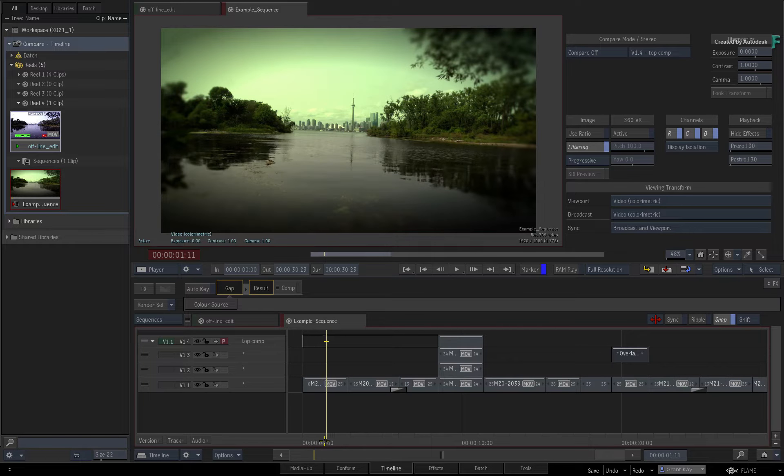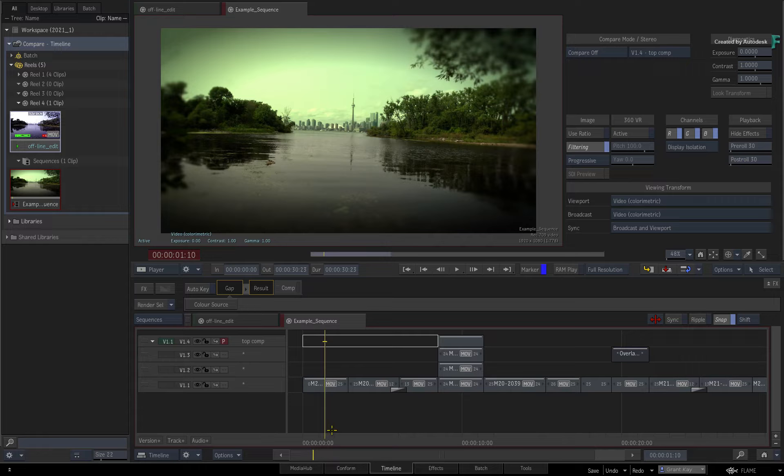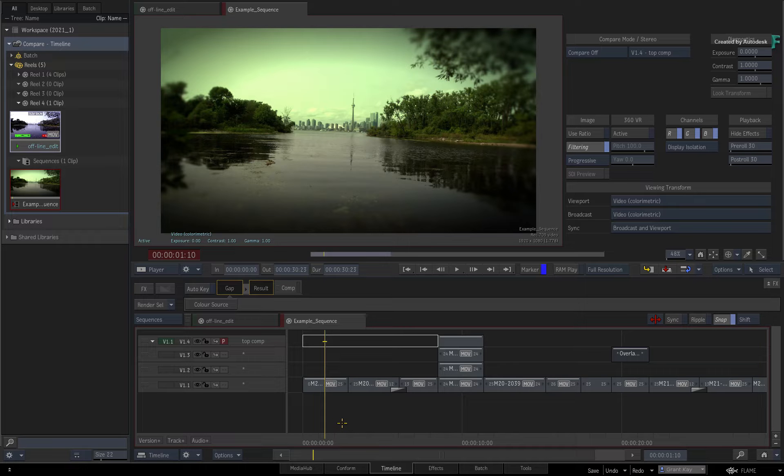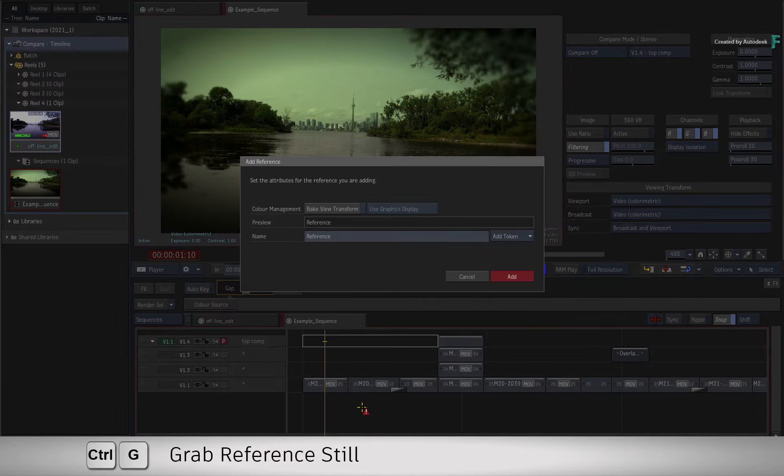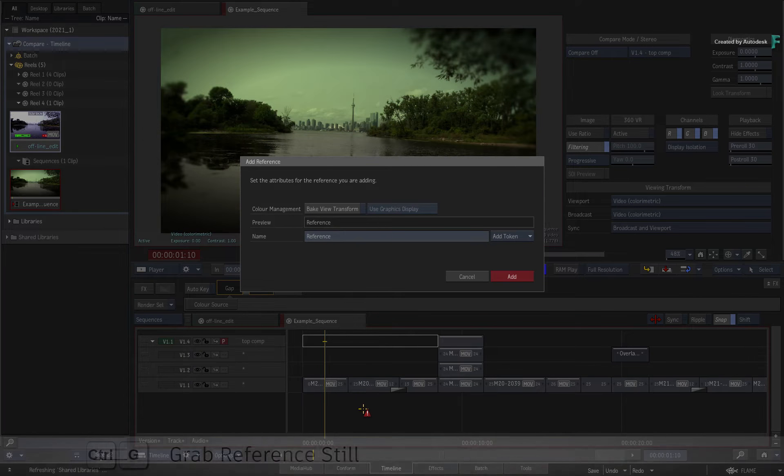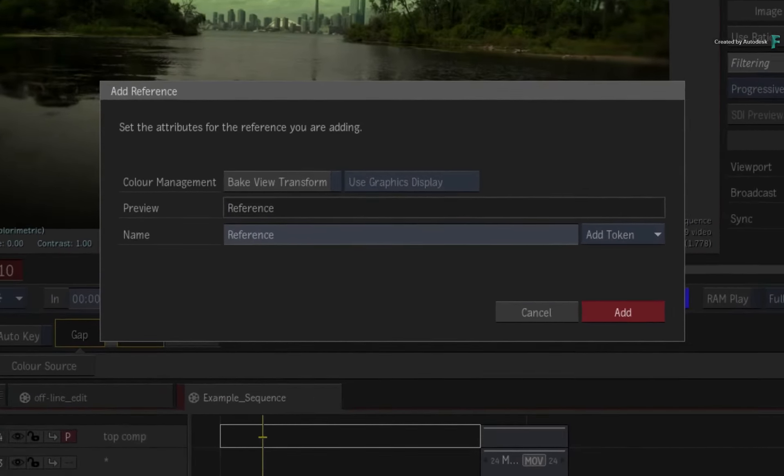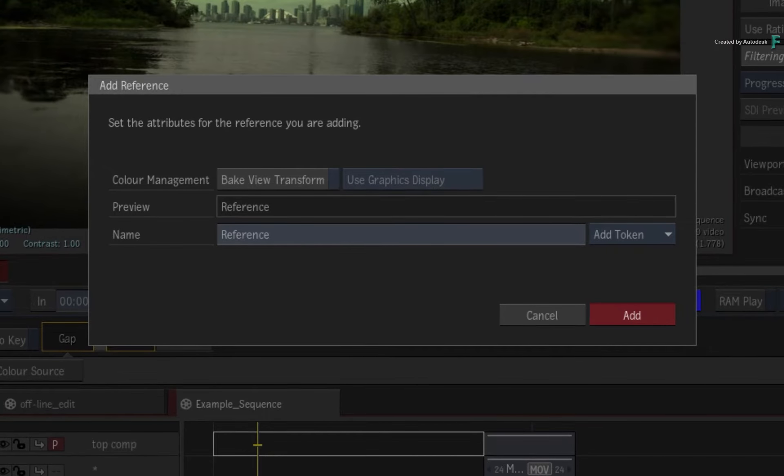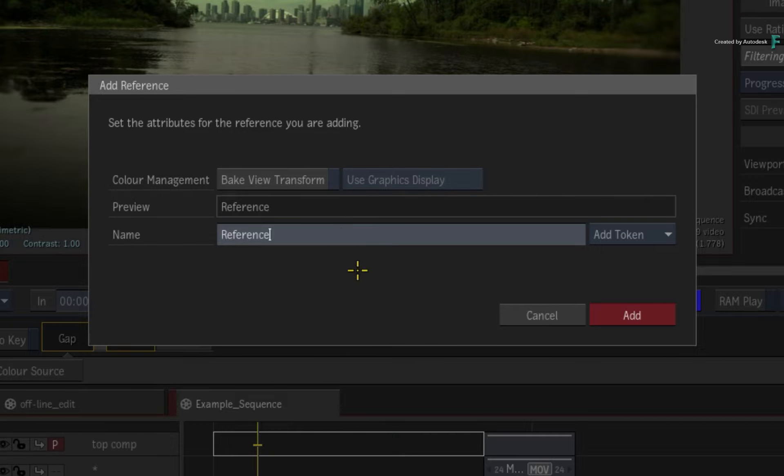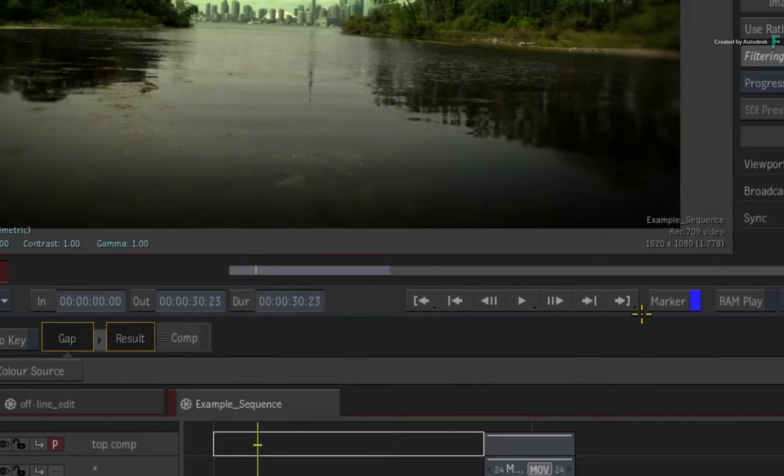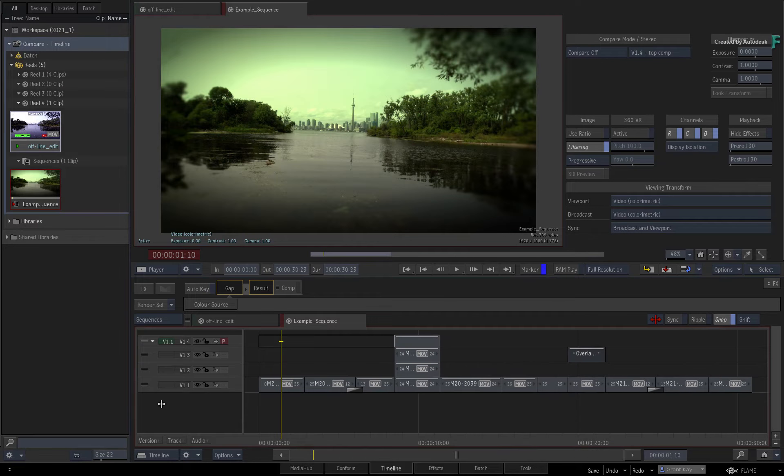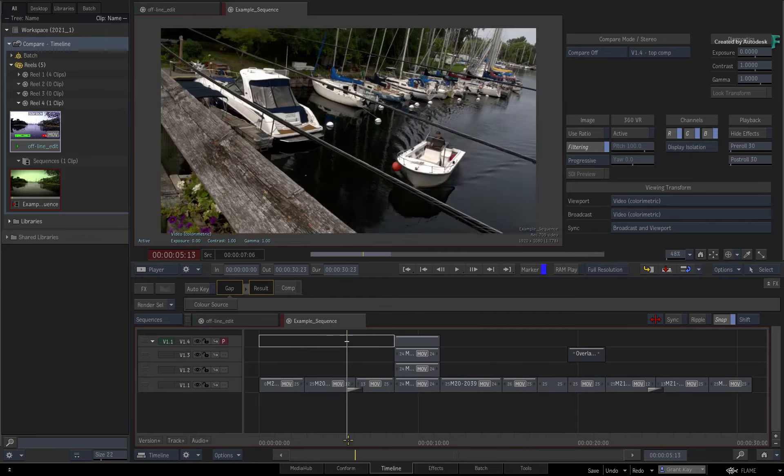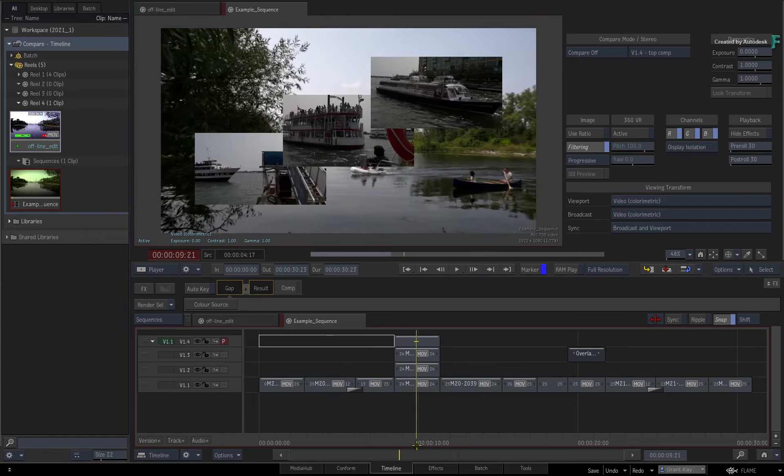To create a grab reference image, go to a specific frame in the sequence and press Ctrl-G to save the frame as a reference. In the dialogue window, you give the still a name and save it. Now move to another point in the sequence to do the comparison.